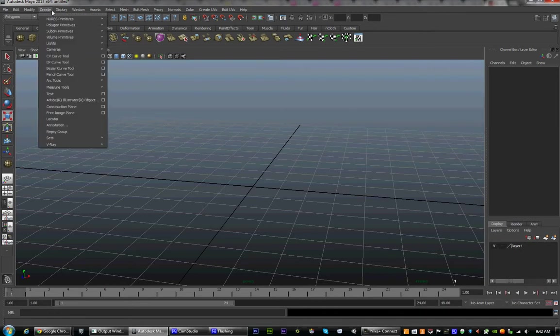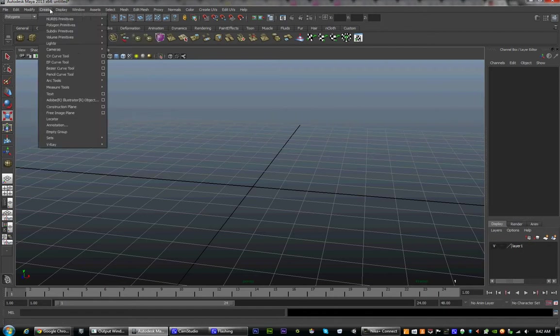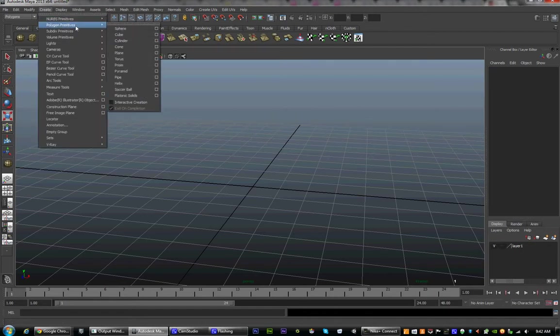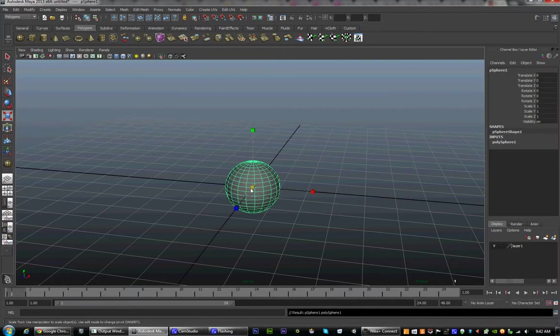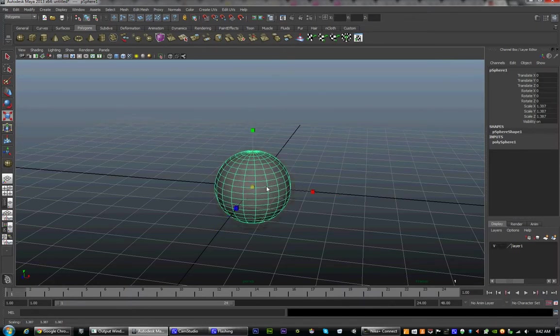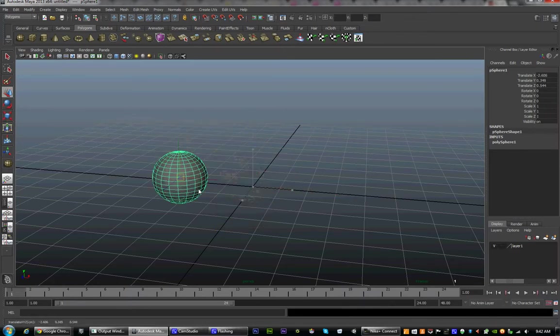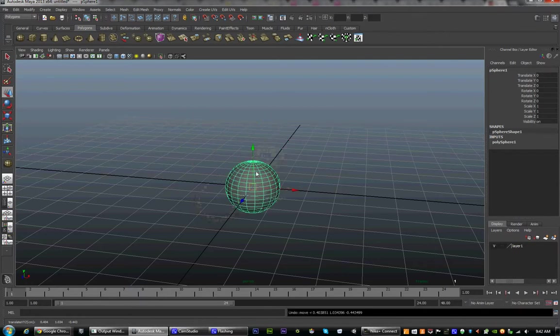So we're going to turn Interactive Creation off and create a sphere or a cube. You can move it around, test it, scale it.